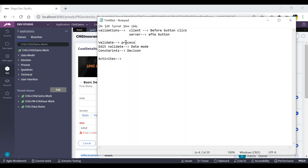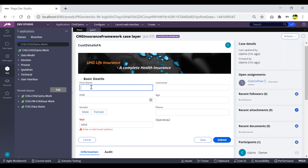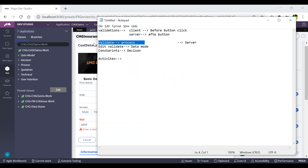Let us discuss the validate rule first. This rule is completely server-side validation. Whatever validations we try to achieve using this validate rule will be completely server-side — meaning on entering data it will not validate anything. Only on clicking submit will the data be posted to the server and throw validation errors. This rule is an instance of rule-OBJ-validate, and all validate rules are instances of this class.